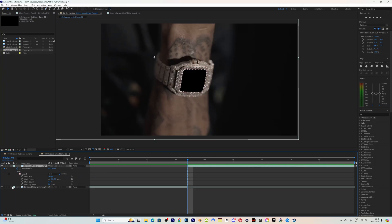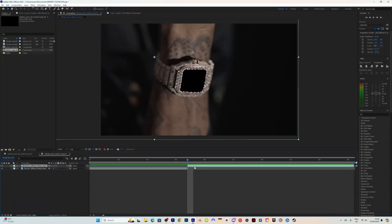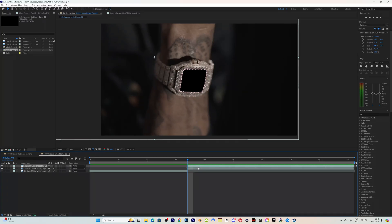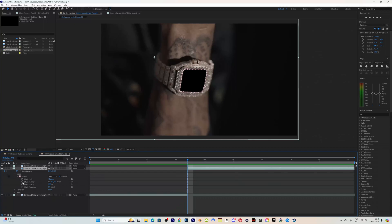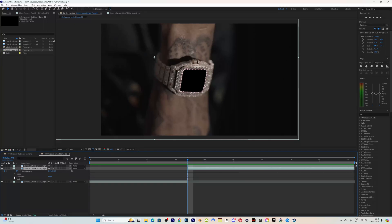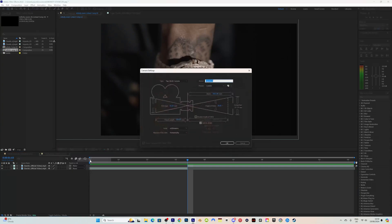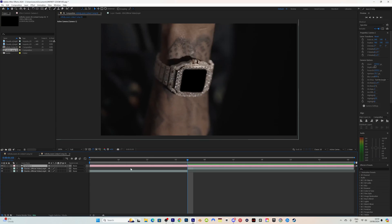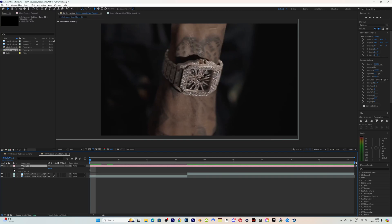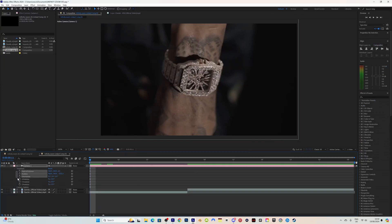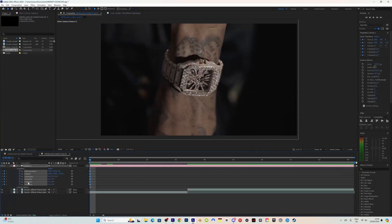Next, close the bottom layer so we don't get confused, and make sure we are highlighted on the freeze frame layer. Click Ctrl+D to duplicate the layer. Now with the second layer here we're going to change a few things to make this effect happen. Right-click, go to New, then Camera, and just click OK. That is our camera layer. Go to the start, open up the camera, go to Transform, and highlight all these keyframes — just in case we want to use any of the rotation or movement.